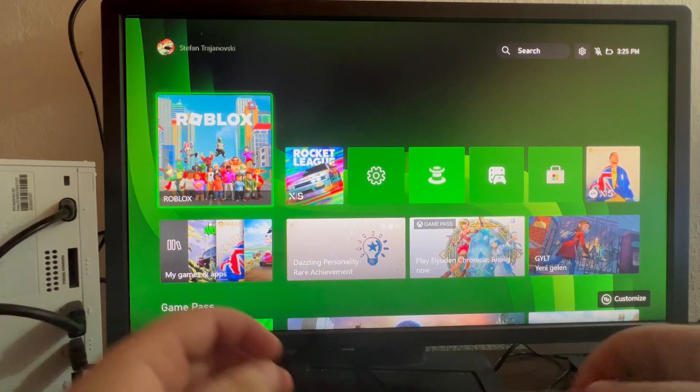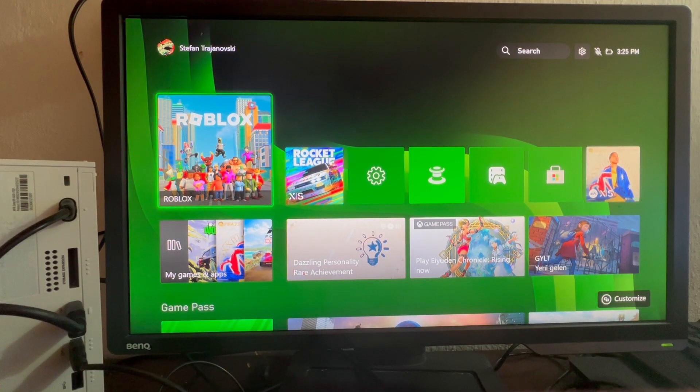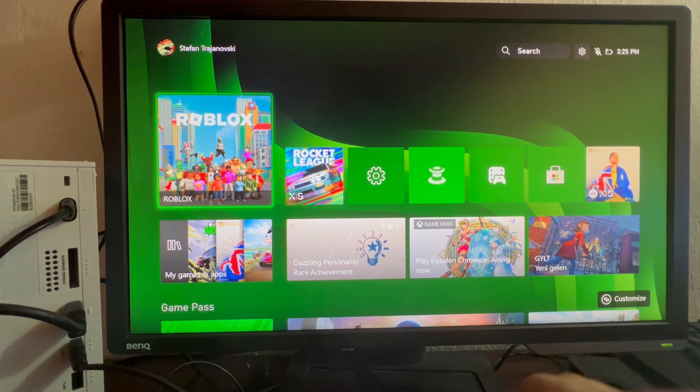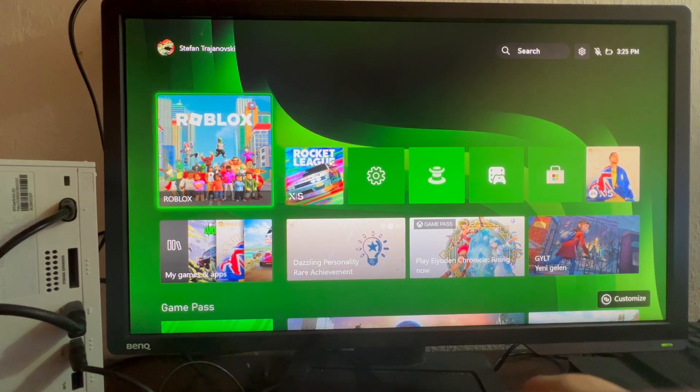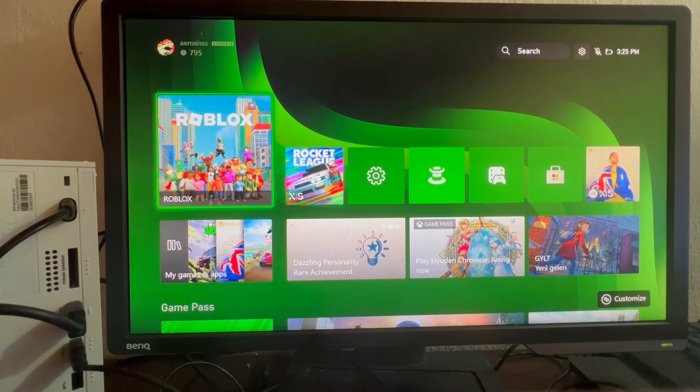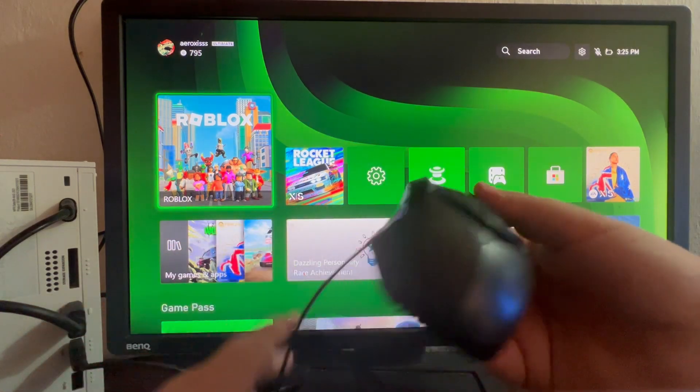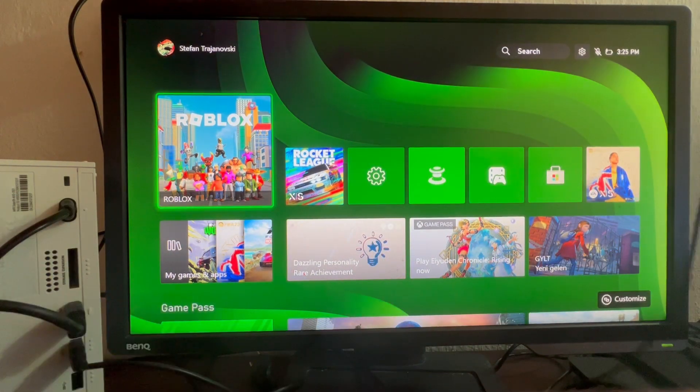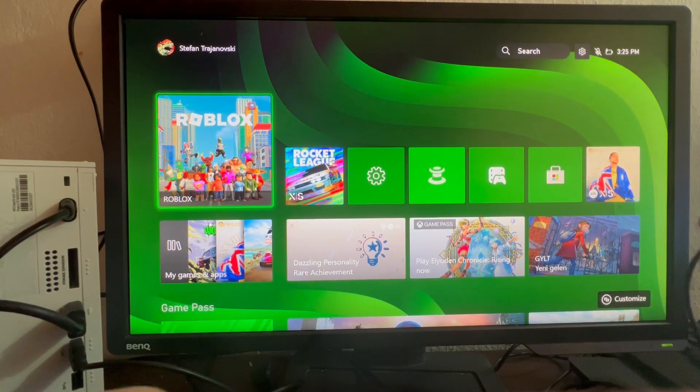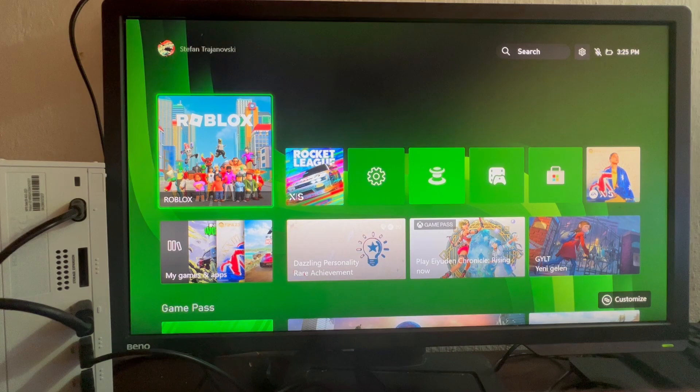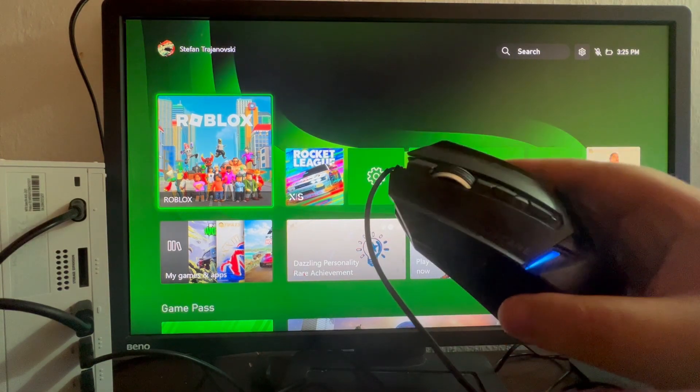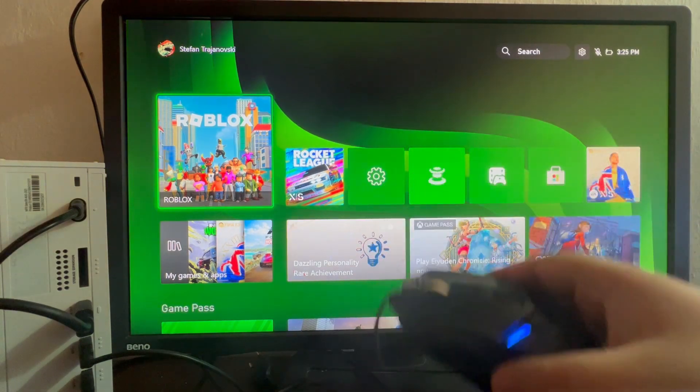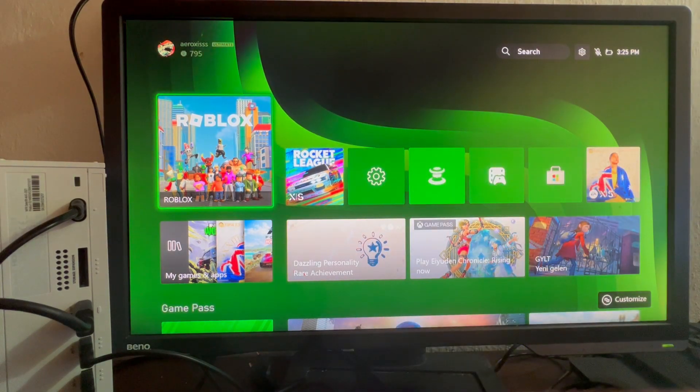Now, let's continue over to the mouse option. Let's take our mouse. Here is our mouse, and let's connect it to our console as well. And now I have plugged in our mouse inside of the console.